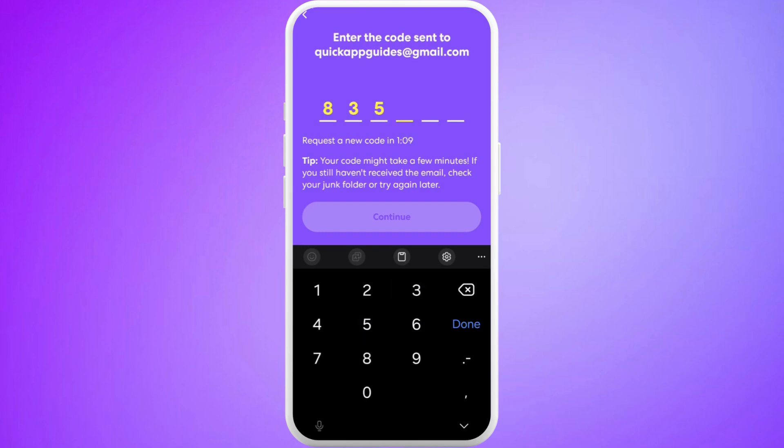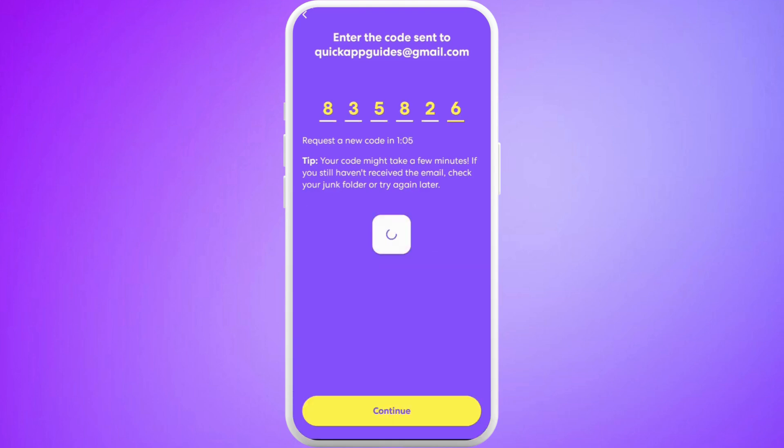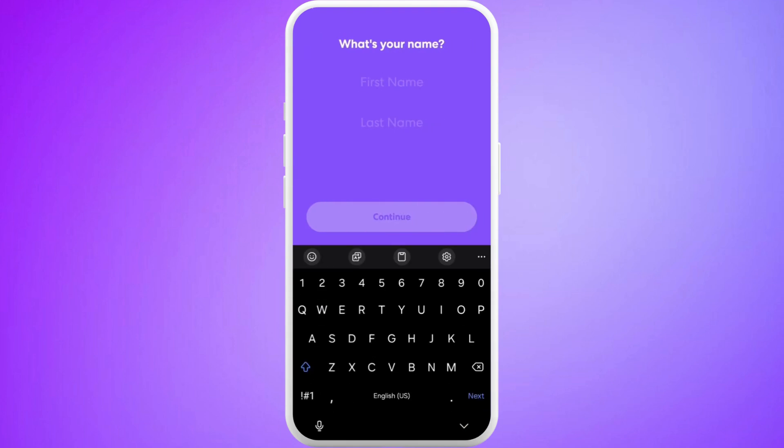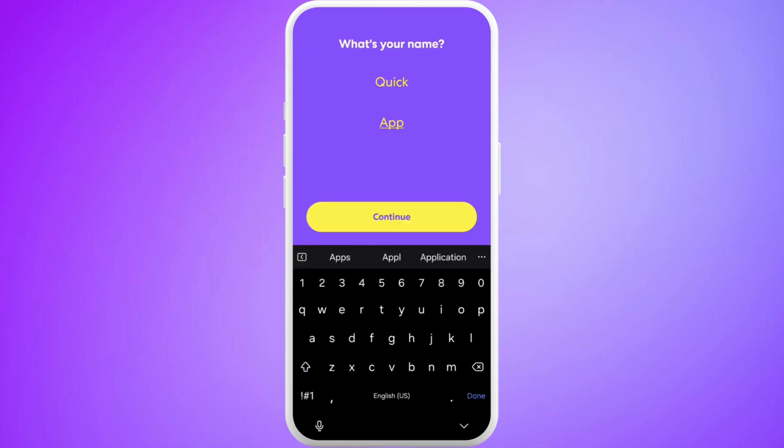Copy the code and paste it over here. After that, you need to enter your name and tap on Continue.